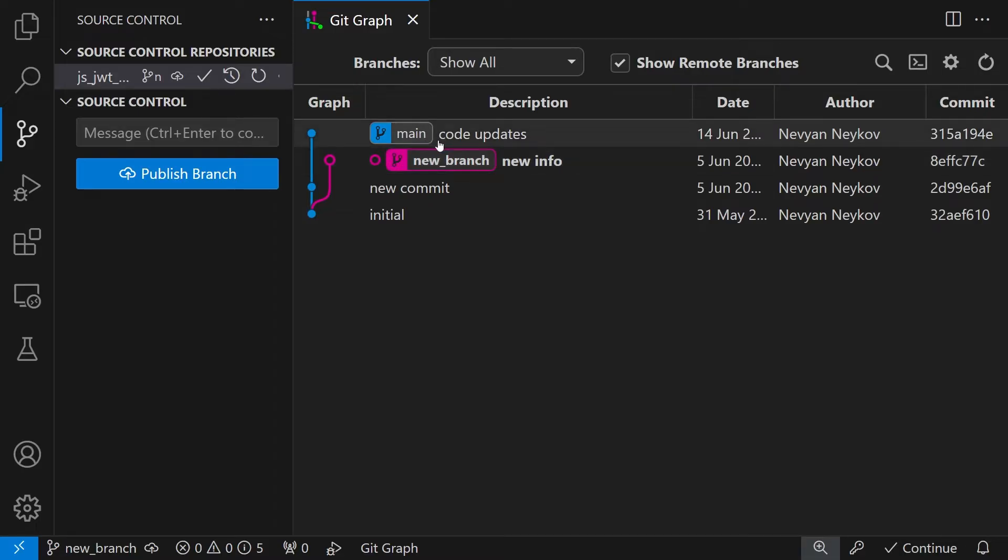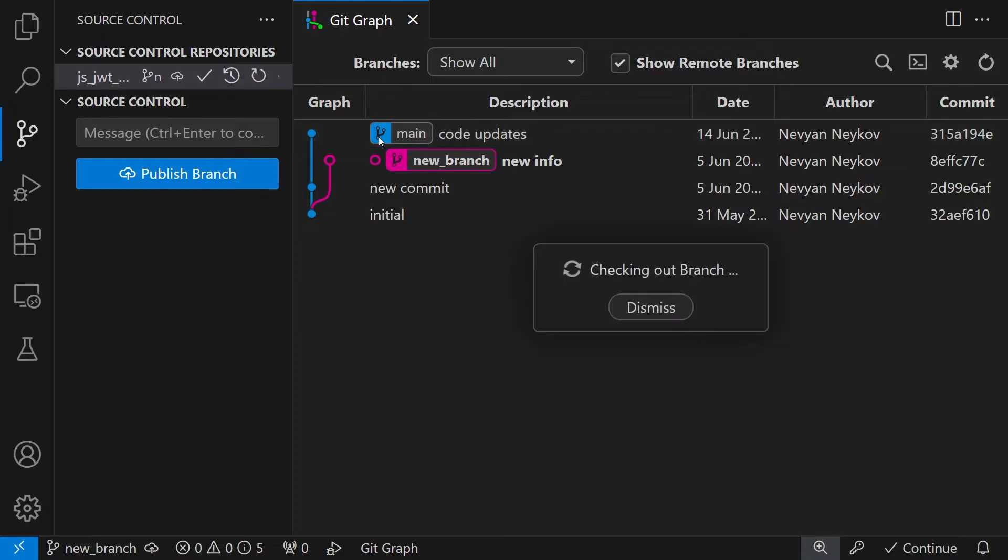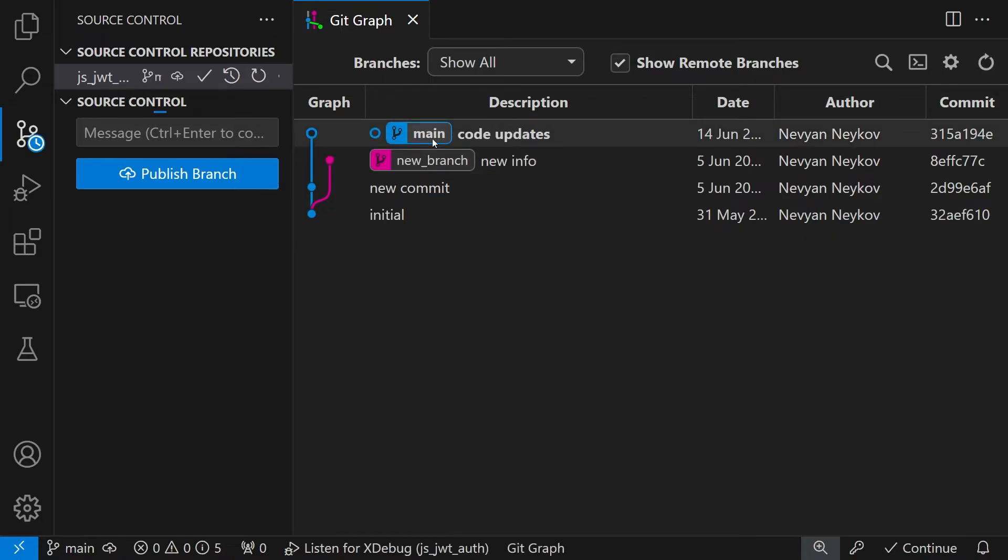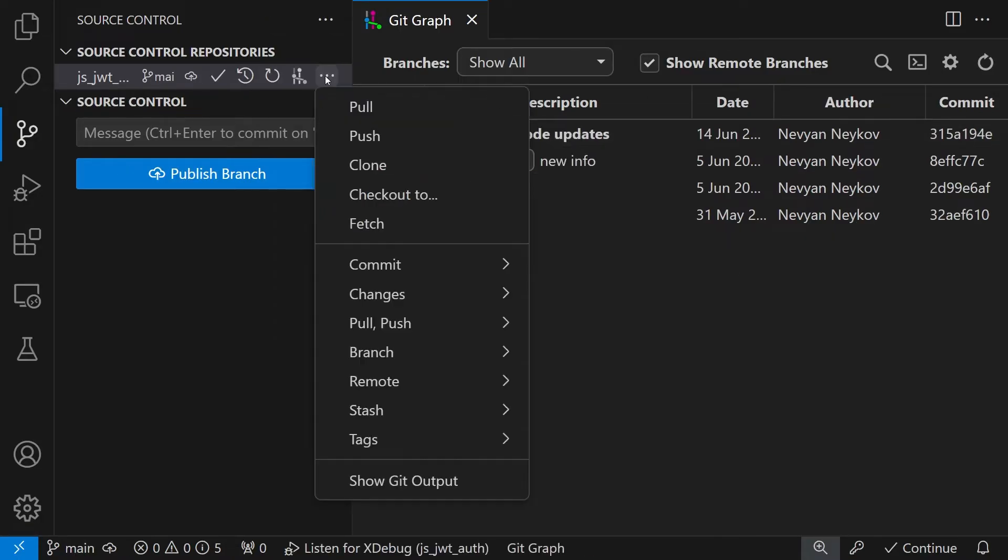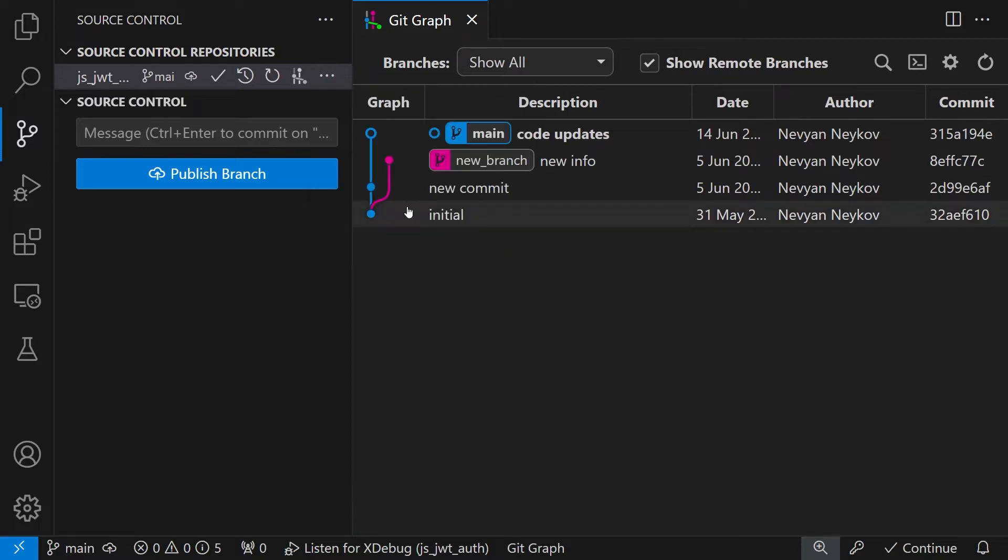First we would like to be sure that we have the latest changes that are in our main branch. When we are in our main branch we can click on Fetch or type GitFetch and this will fetch everything if the branch is synchronized with the remote repository.